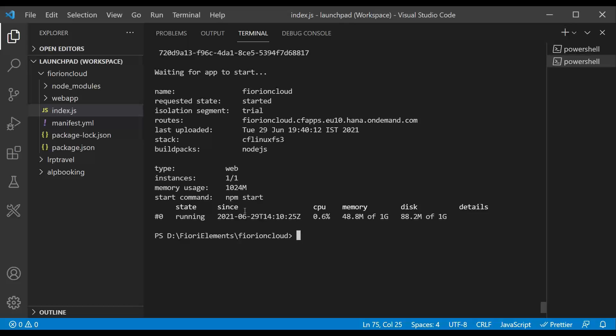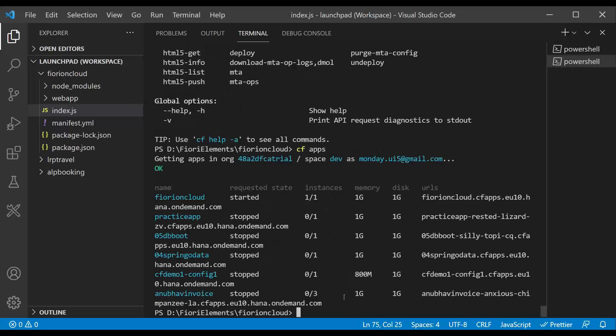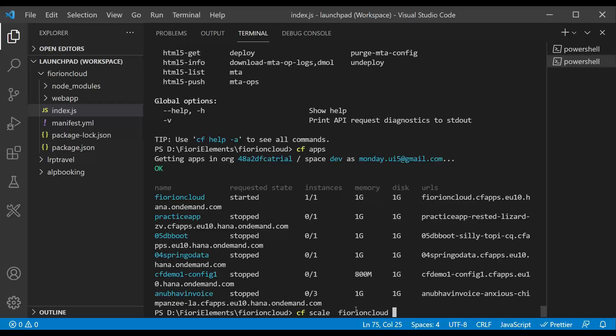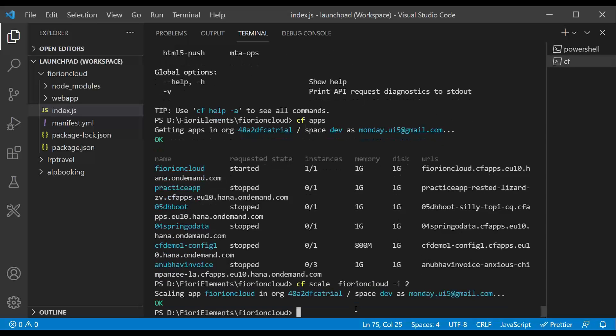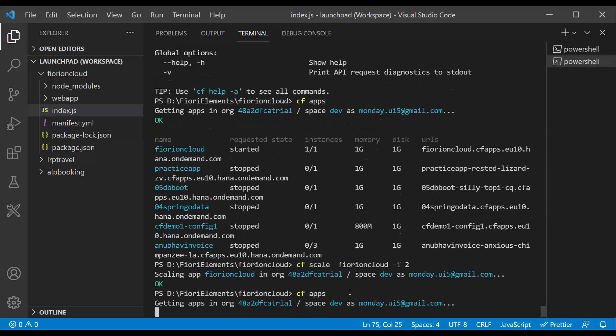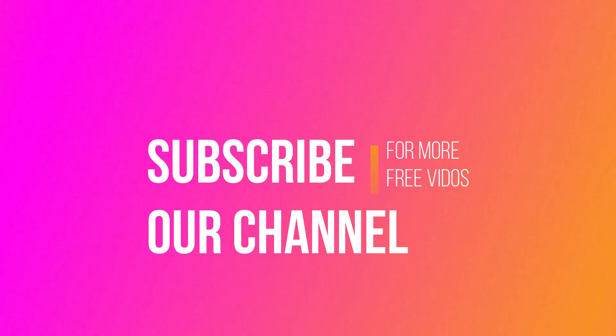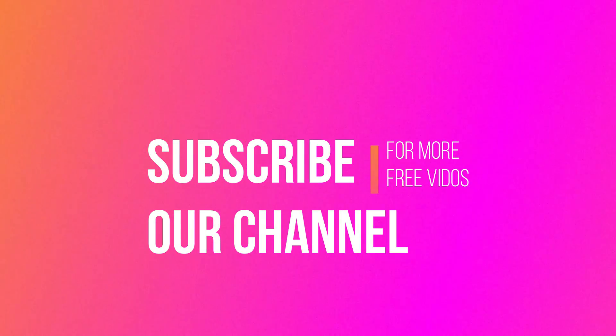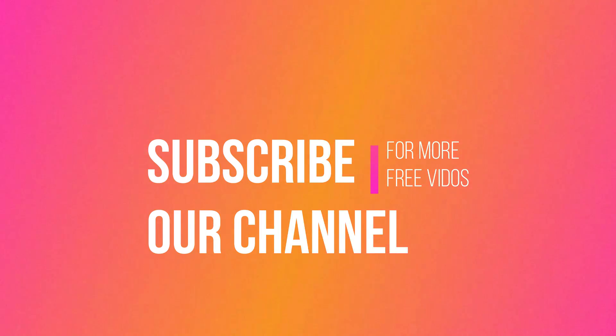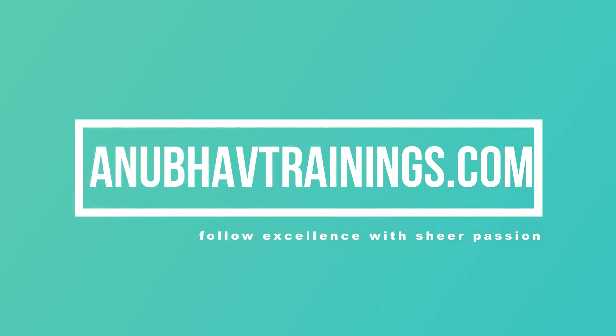So what we just did is we ran an application. Multiple instance of same application. I'll do a CF scale instances. I want you to increase instances of Fiori on cloud app. CF scale Fiori on cloud. I want to run two instances of this. Instances two. Enter. Now, what will it do? It will make a copy. And it has now started two instances of my app. So if you do CF apps again, you will see that it will have, wow, two instances of this app. And it takes care of load balancing automatically.